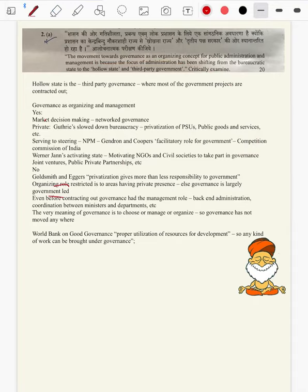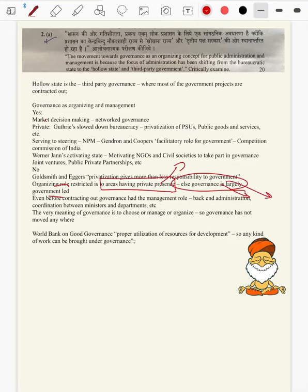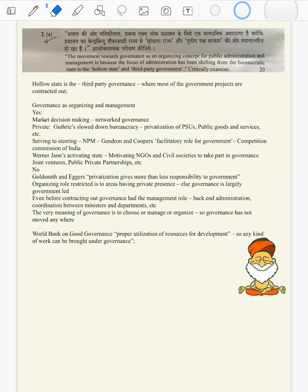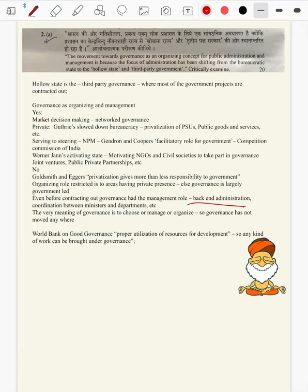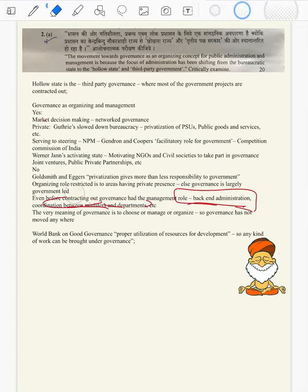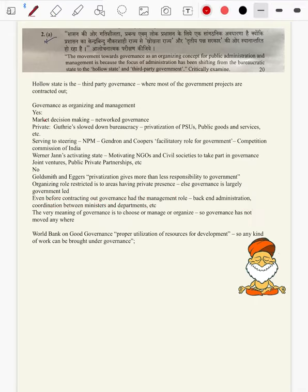Organizing role is restricted to areas where the private sector is present — else governance is largely government-led. Then even before contracting out, governance had a managerial role — now we are critiquing the onset of the hollow state. Even before that we had a managerial role. There is nothing like once the hollow state sets in we move towards back-end administration — coordination between ministries and departments are managerial roles in themselves.